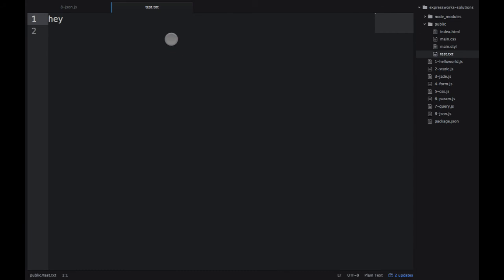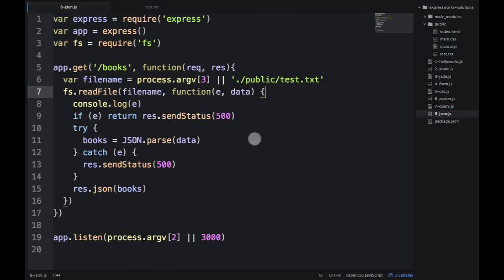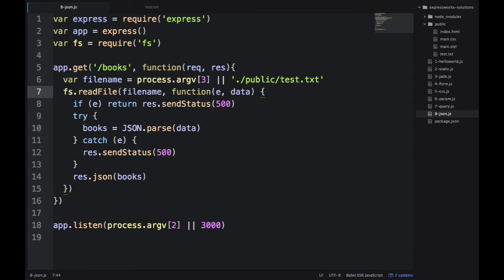One important thing I need to modify here in test.txt. It must be a valid JSON. Otherwise, our parser won't work. So, this one should make it a valid JSON. Then, we parse it and then we should get the books.